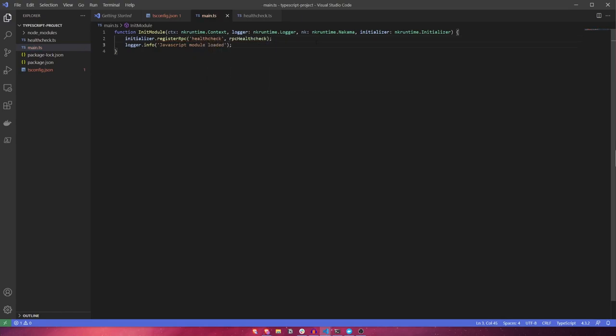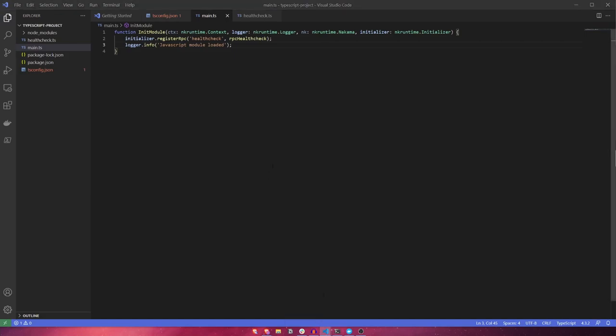With our bootstrapper and health check RPC implemented, we can now create our docker file, docker-compose.yaml file, and local.yaml file, so that we can spin up our Nakama server easily and test that it's all working.